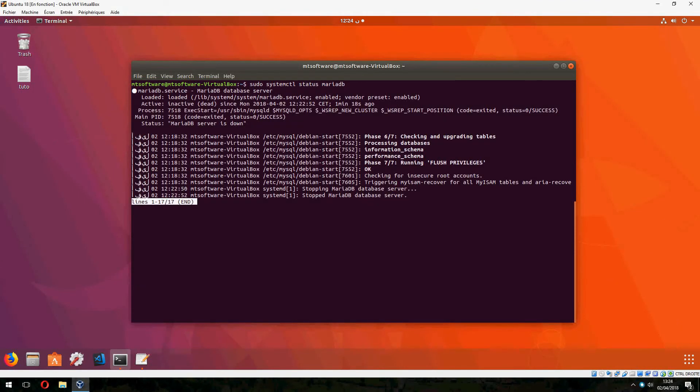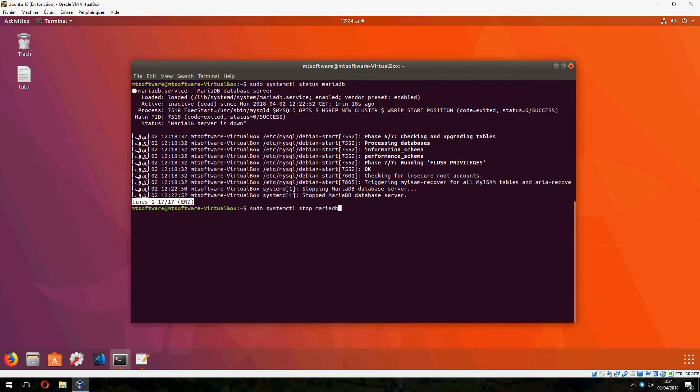So MariaDB now is down. So to start it, just give this command: sudo systemctl start MariaDB.